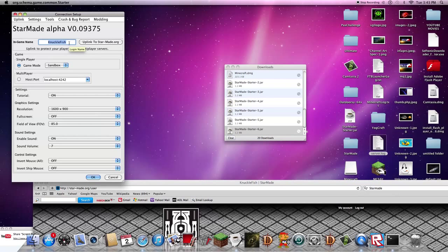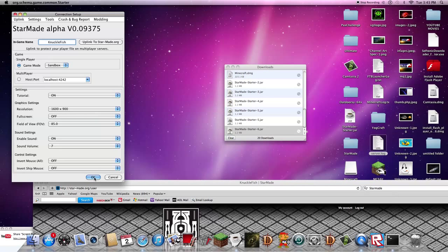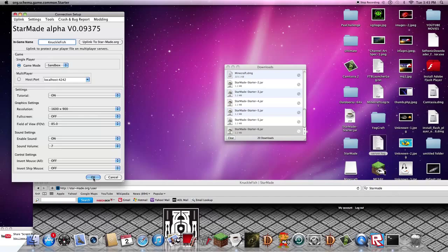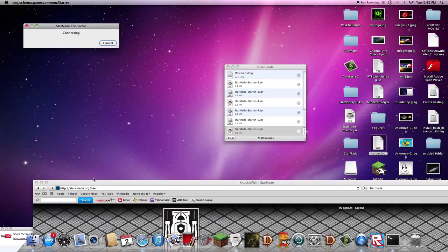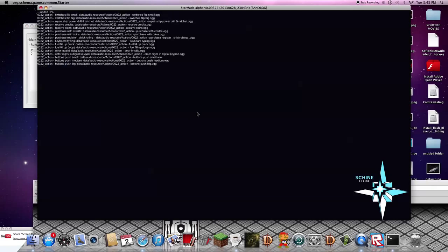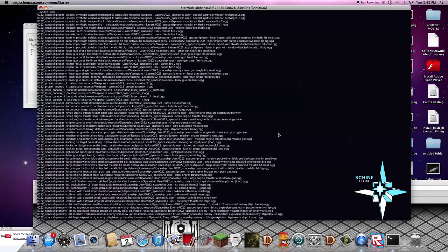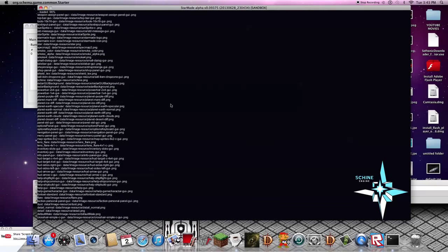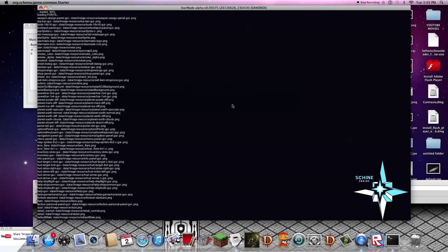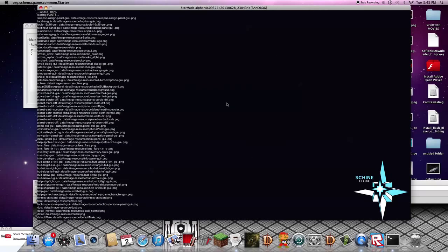Put in your name. Mine is Knucklefish. Click OK and you'll log in and wait for a while.